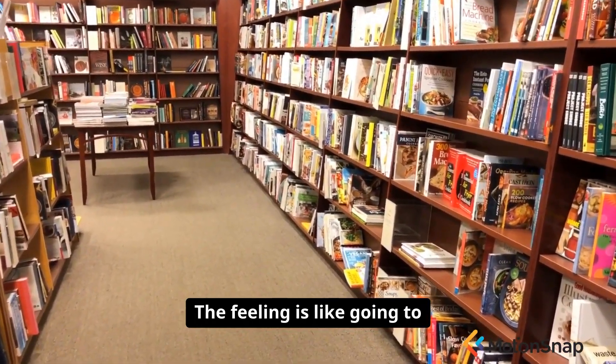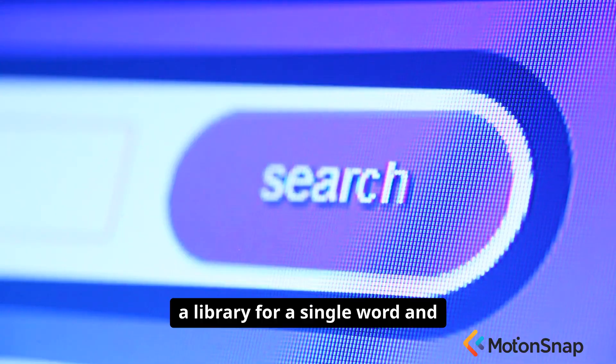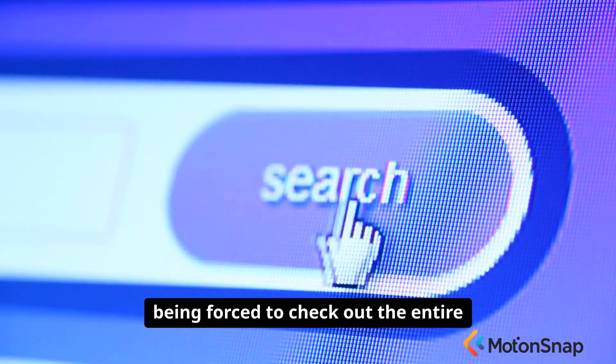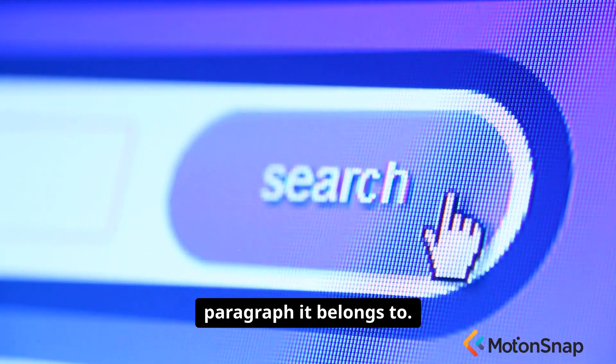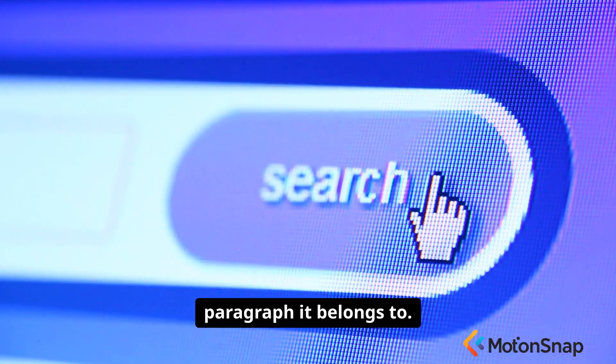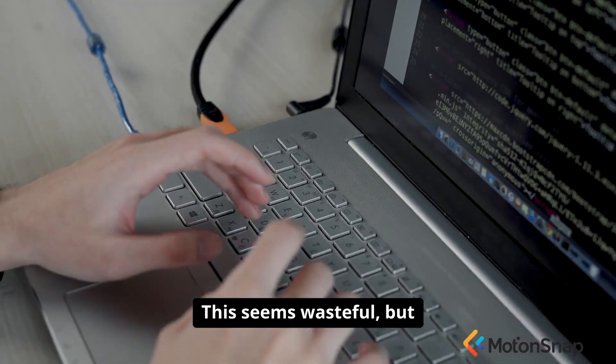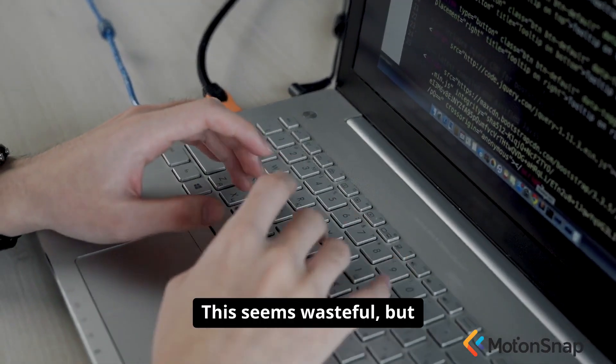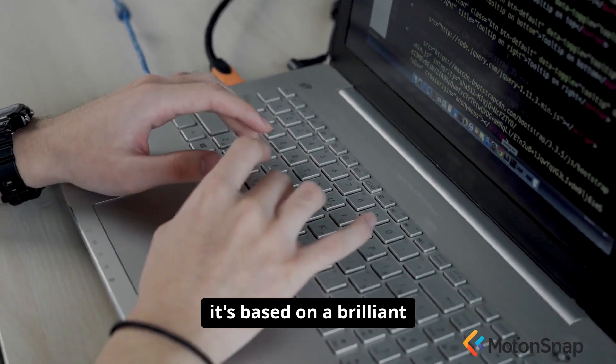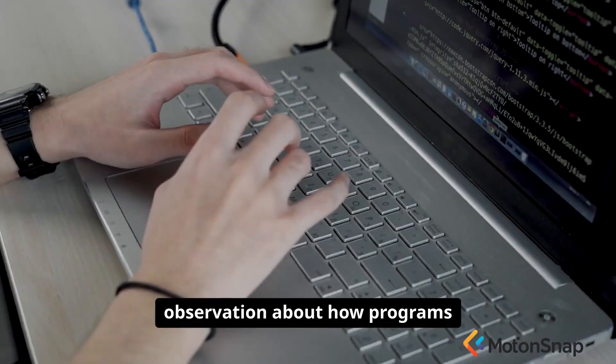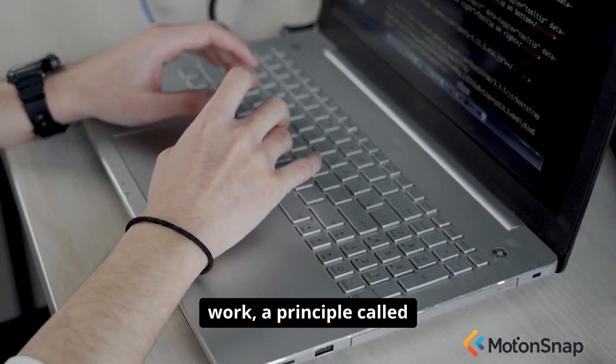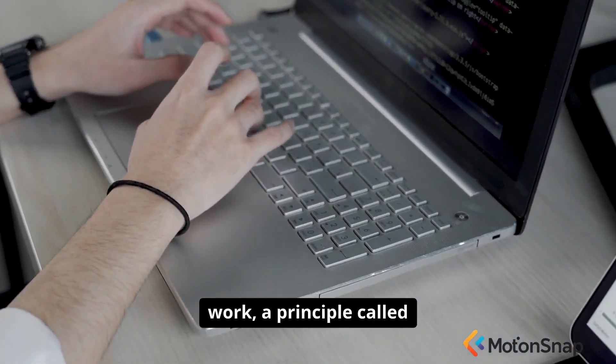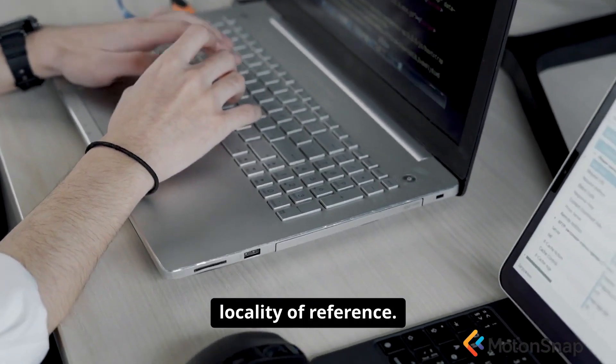The feeling is like going to a library for a single word and being forced to check out the entire paragraph it belongs to. This seems wasteful, but it's based on a brilliant observation about how programs work. A principle called locality of reference.